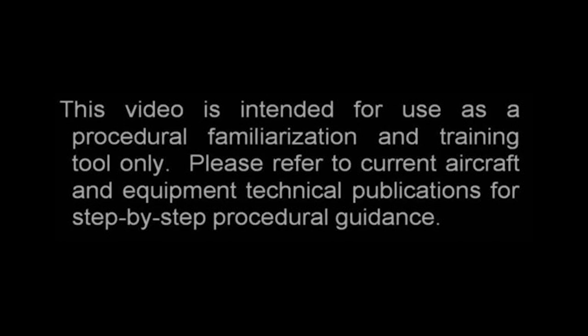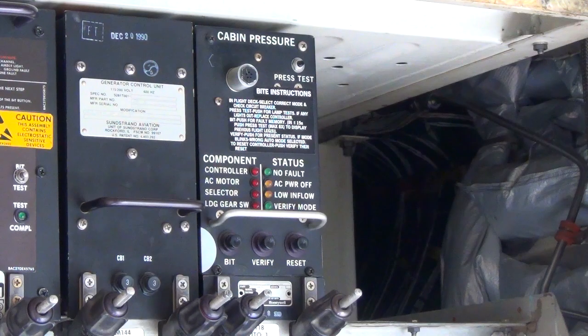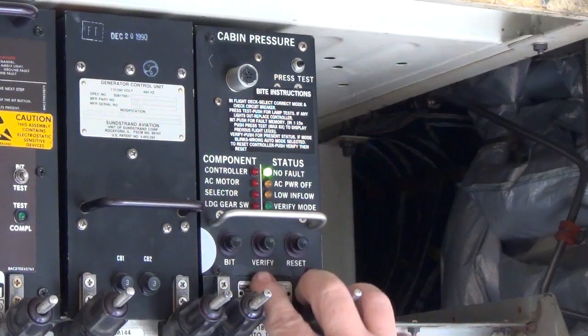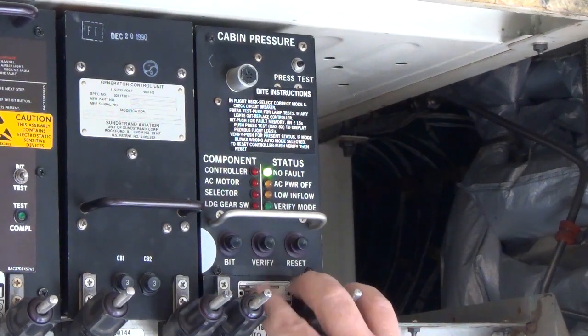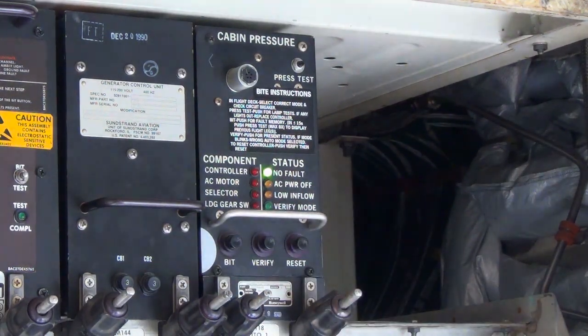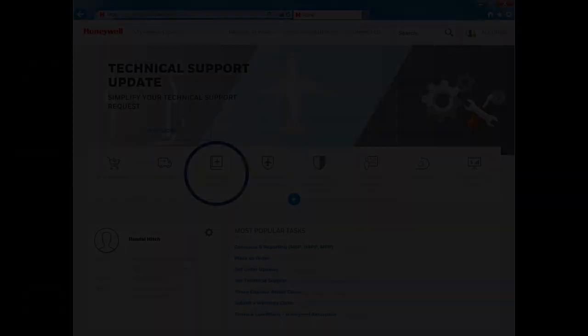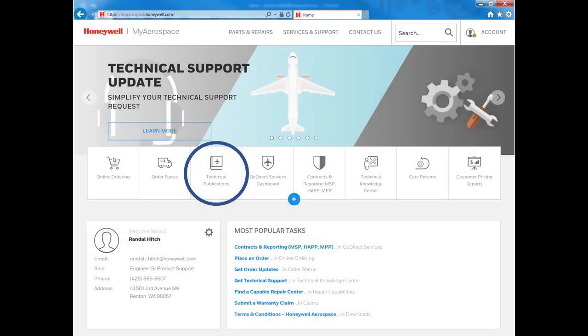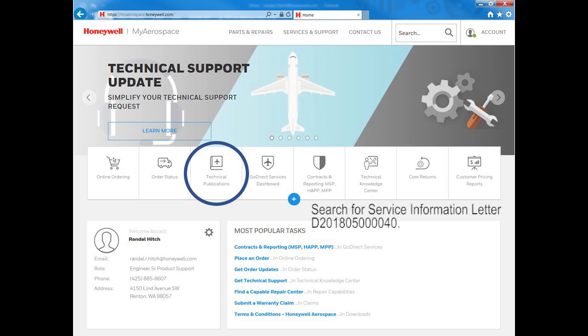This video is for training purposes only and should not be used as a replacement for any technical publication. The purpose of this video is to provide guidance when troubleshooting ICAST messages and avoid any unnecessary removals of the CPCS. Additional information on the CPCS system can be found on the Honeywell MyAerospace web portal and from Boeing Technical Publications.